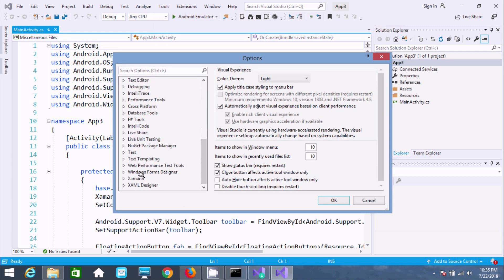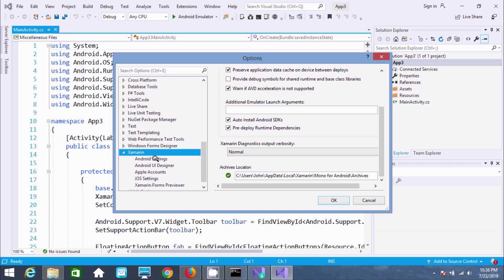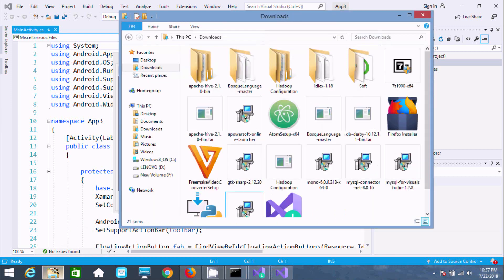Scroll down to find Xamarin settings. Click to see Android settings. Scroll down to find Java Development Kit. We need to set the correct path for JDK.